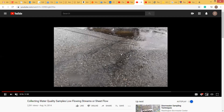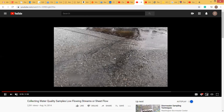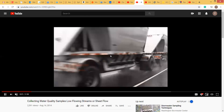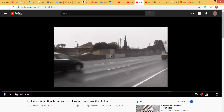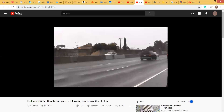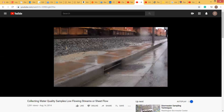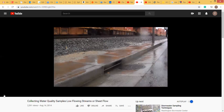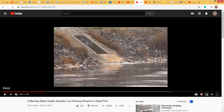So you see the flow here — this flow has a very, very low depth and it's flowing like a very thin sheet, if you look at this one. So that is actually the sheet flow.